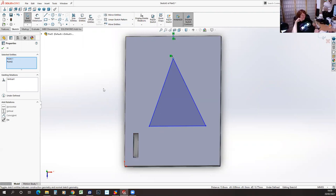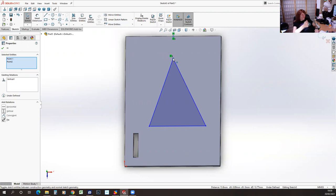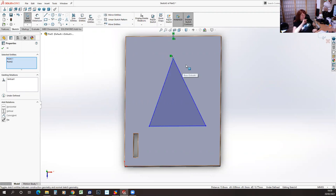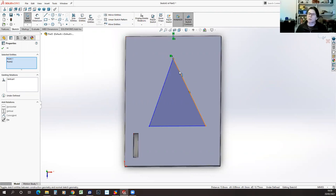A little thing to mention for those who are completely new: the symbol at the bottom right of the mouse cursor while hovering over an object will tell you whether you're selecting a vertex, a line, or a surface, by showing a square, a line, or a dot. You can see there's a little line symbol when hovering over a line, a square when over a surface, and a dot when over a dot.